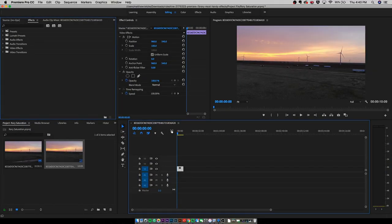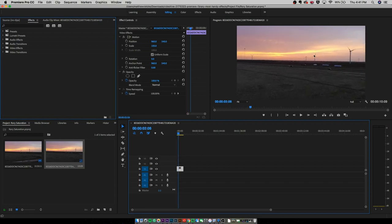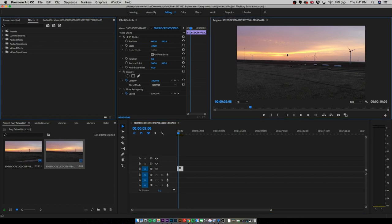Once you are in the editing program — whatever you use, whether it's Adobe Premiere Pro, Final Cut Pro X, or even Avid (please don't use Avid, it is a nightmare) — once you're in your editing program, you want to make your clip. I'm using a drone shot, and the reason this clip is good is because the sky is very colored. You want to choose a pretty saturated clip with lots of contrast in it.